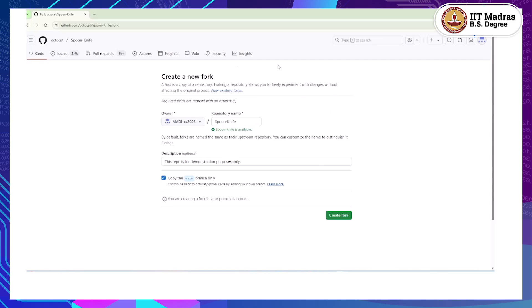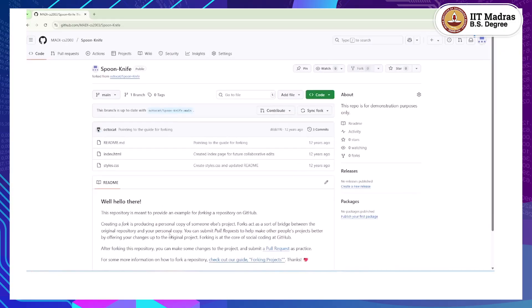You will now be able to get this repository as your own with the name: your-username slash the repository name. When you click on Create Fork, it will create a repository of your own — essentially a copy of the same repository which you can modify. The main objective of doing that is if you want to make some changes to this repository, you can then make the changes and create a pull request for it to be merged into the original repository. So if I want to suggest some change, I can make the change and create a pull request.